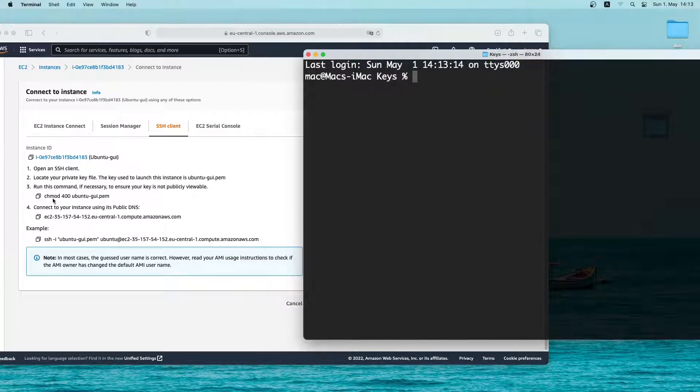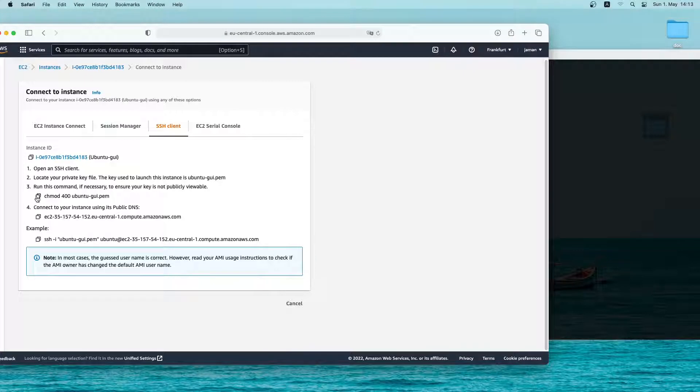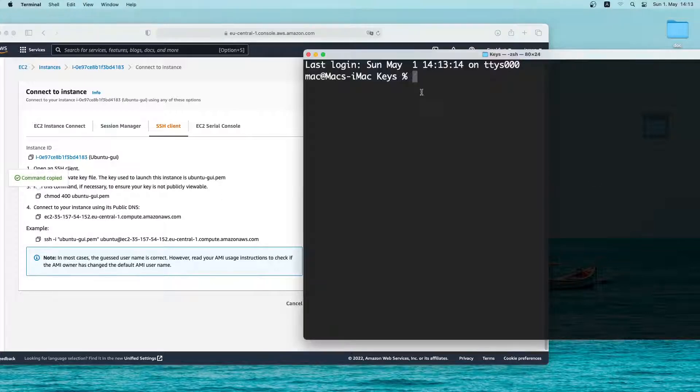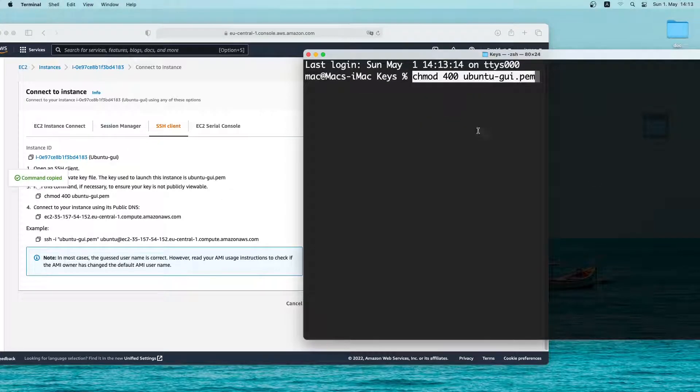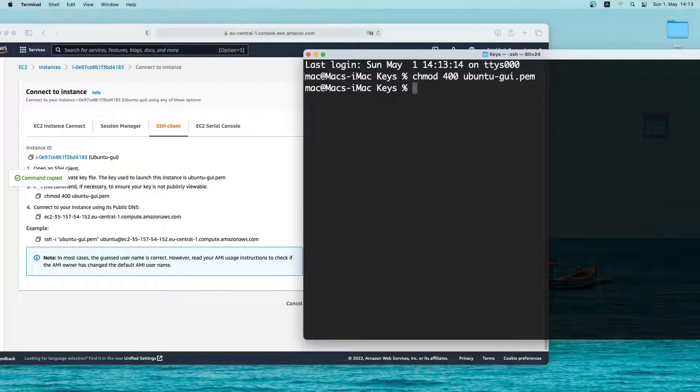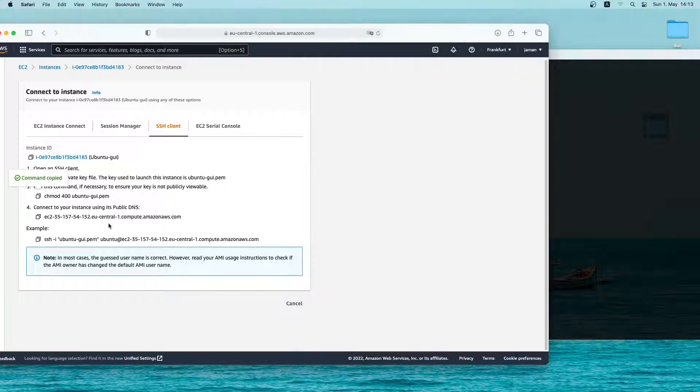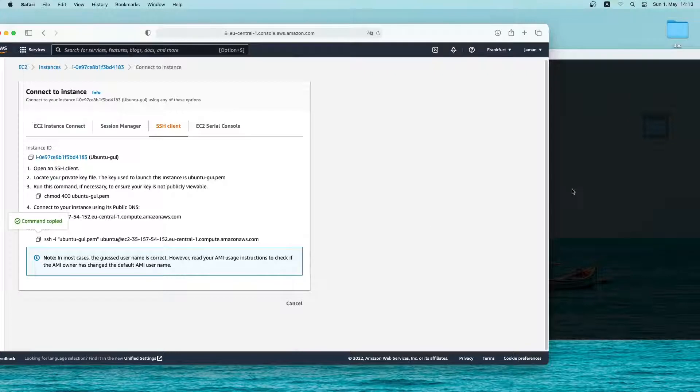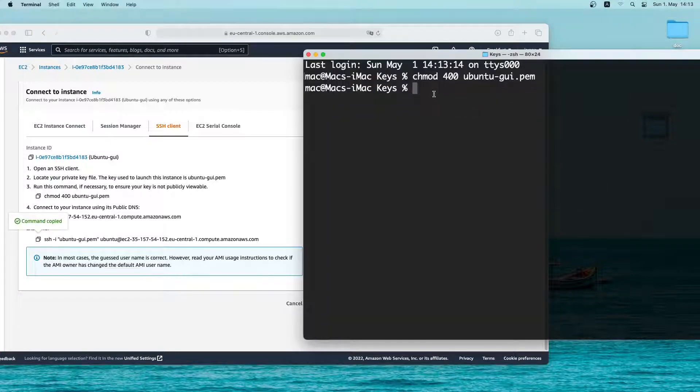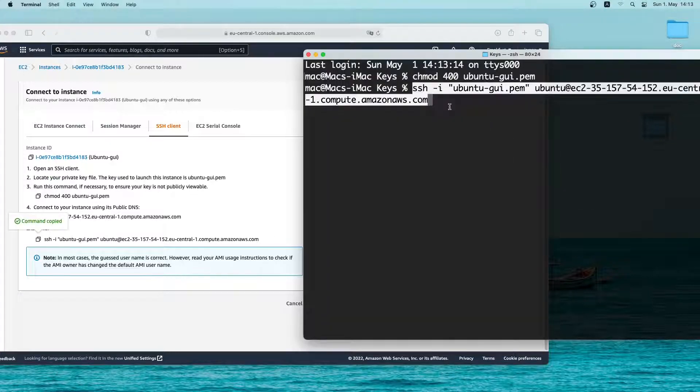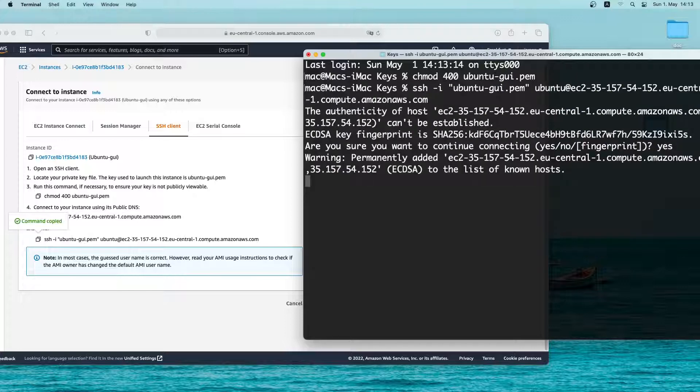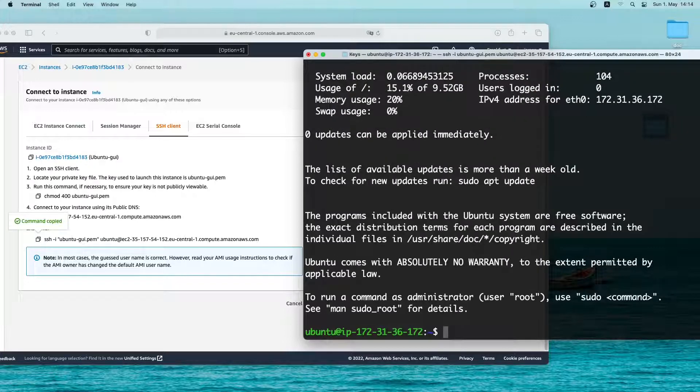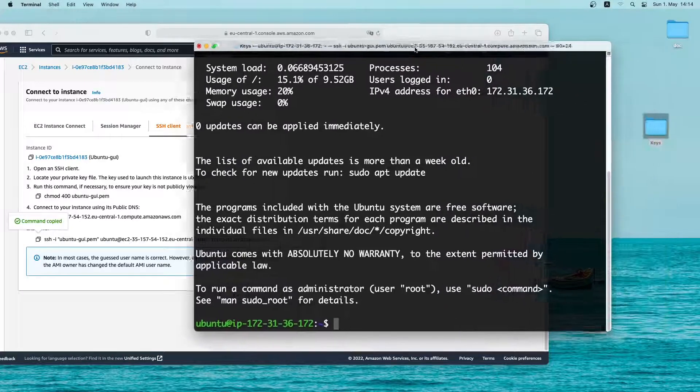Now let's copy the first command and paste it inside the terminal and press enter. Then I'll copy the second command and paste it in the terminal. Let me accept the fingerprint by typing yes. So now we are logged in on the ubuntu instance.